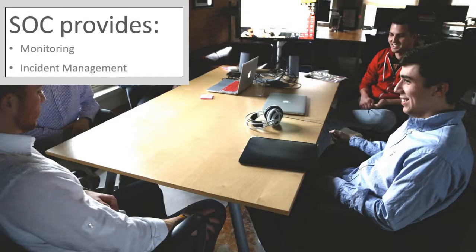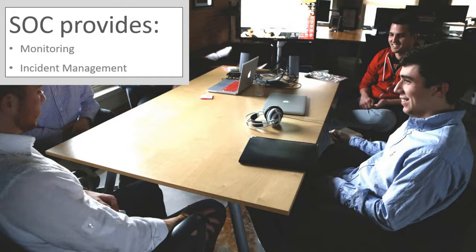Services provided by Security Operation Centres. Security Operation Centres provide two types of services, monitoring and incident management. Both of these services are an important part of how the SOCs run in their day-to-day activities.